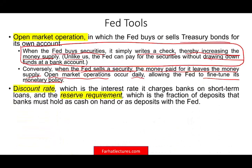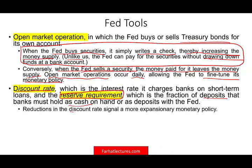Another tool is the discount rate — the interest rate the Fed charges banks on short-term loans. Banks sometimes need to borrow money, and if the Fed charges them a lower rate, banks will borrow more. There is also the reserve requirement — the fraction of deposits that banks must hold as cash on hand or as deposits with the Fed. If they reduce the reserve requirement, banks can afford to lend at lower rates, which in turn stimulates the economy.